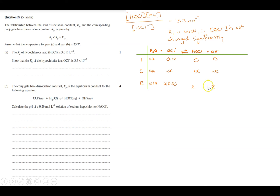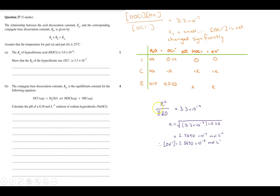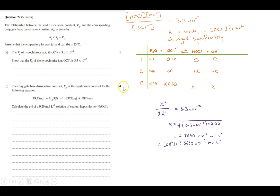We write the expression as x² / 0.20 = 3.3 × 10⁻⁷. Multiply and square root to find x. It's critically important to recognise that x represents the hydroxide ion concentration [OH⁻]. Another thing that could be asked is to justify why we can treat the change as negligible — that is, why the 0.20 approximation is valid and how it affects significant figures.